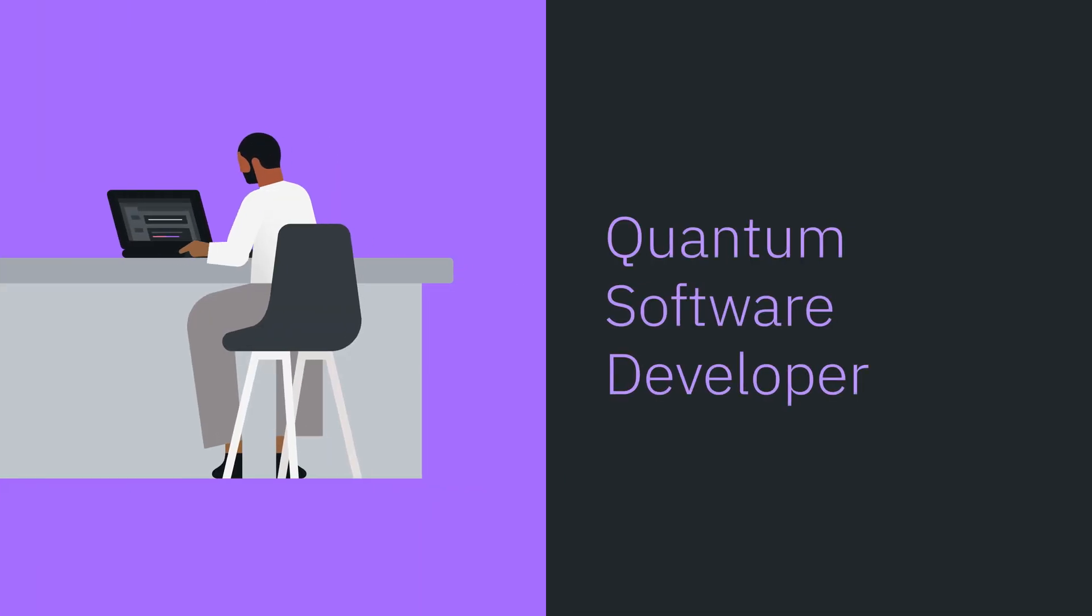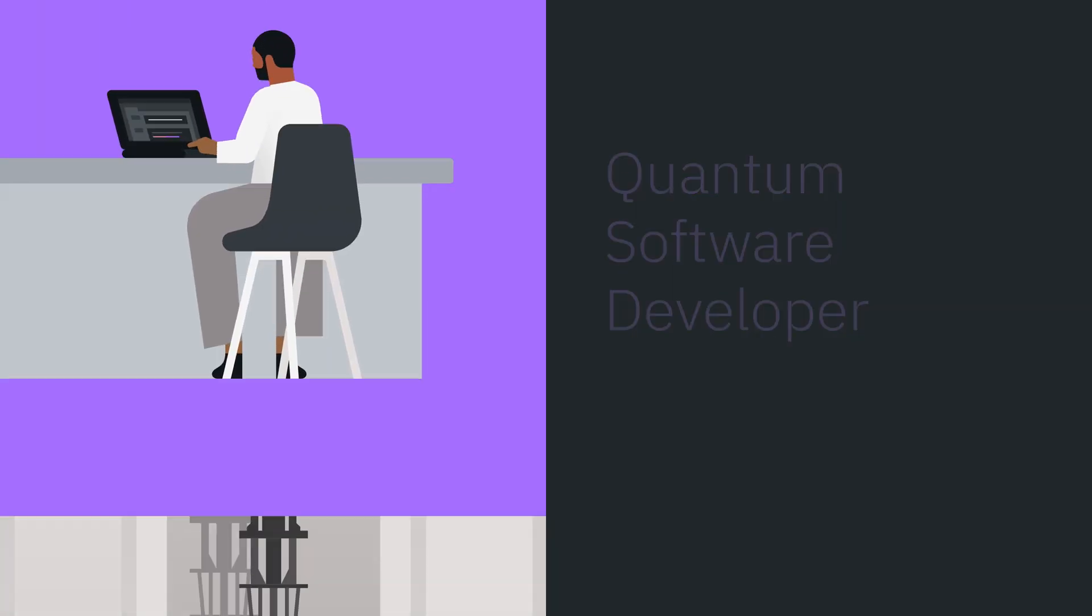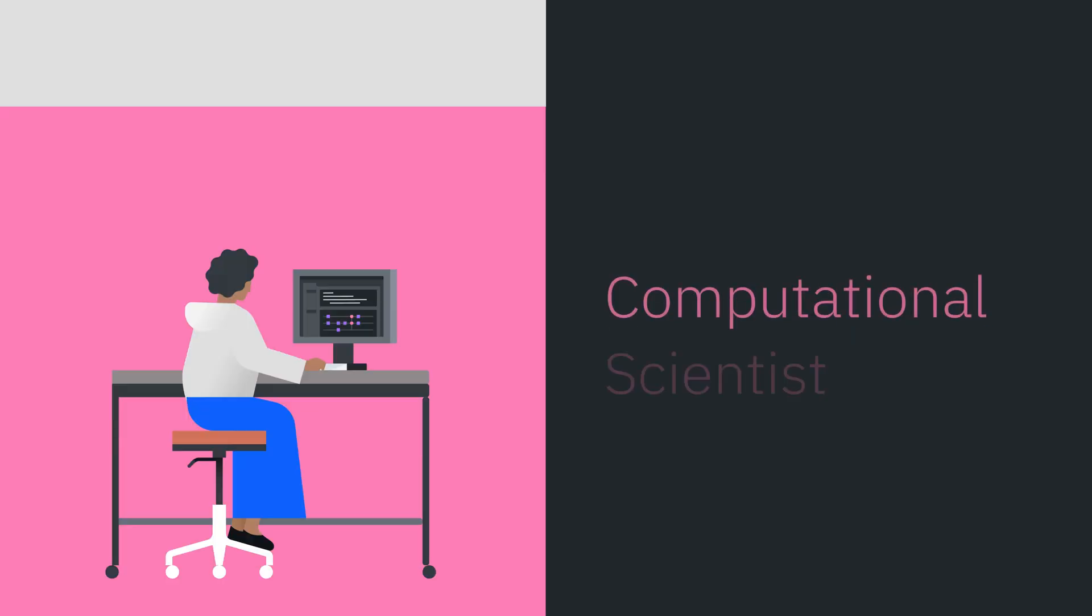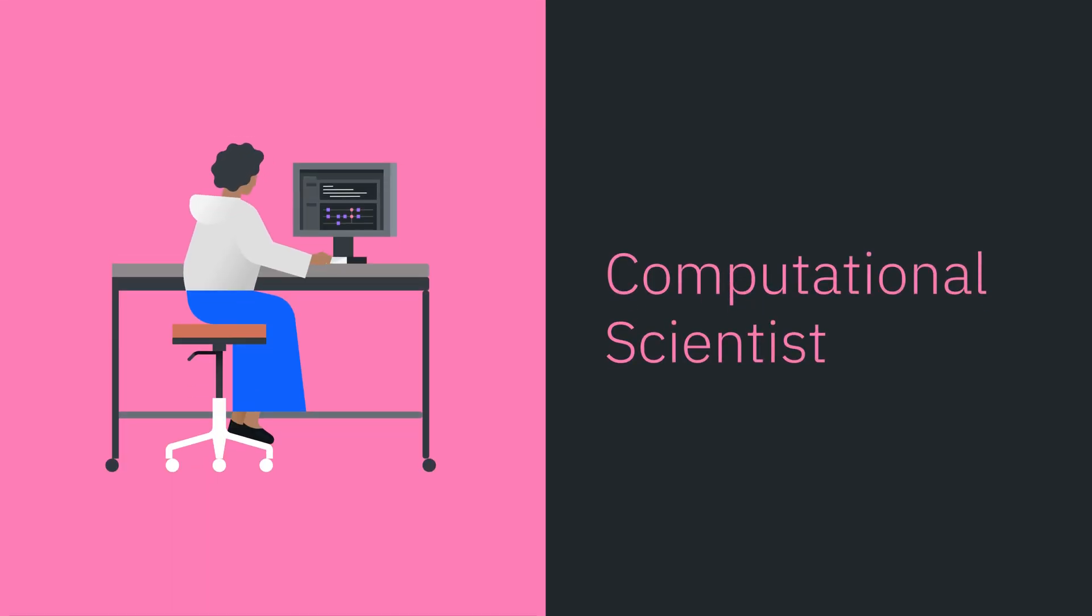Whether you're a quantum software developer, a quantum experimentalist, a computational scientist, or just looking to get started,